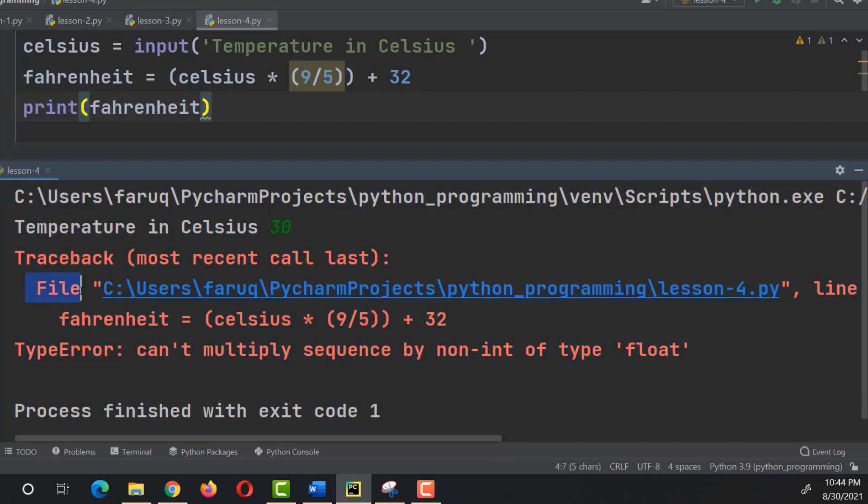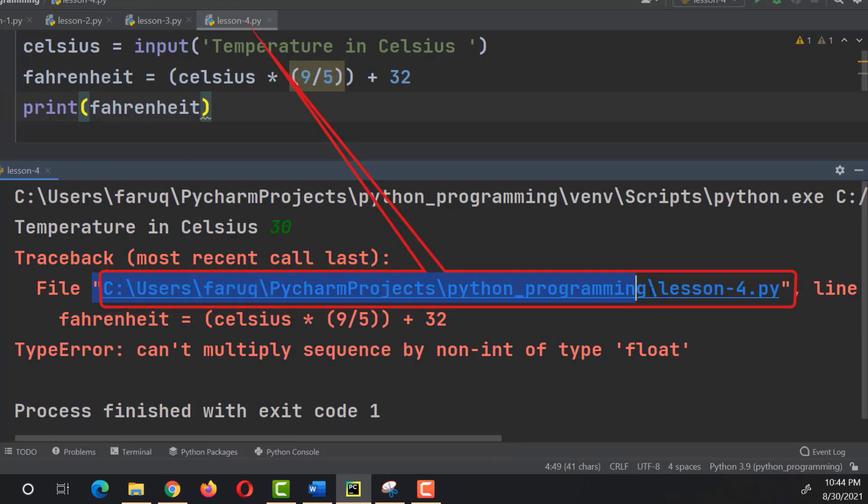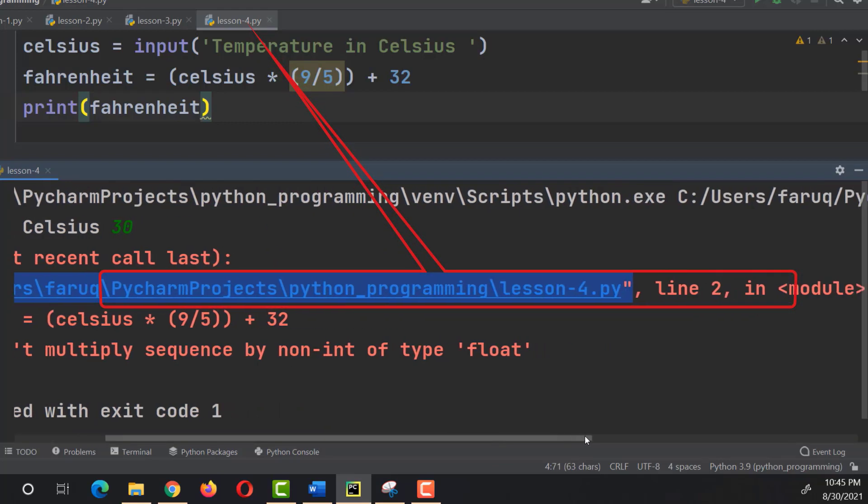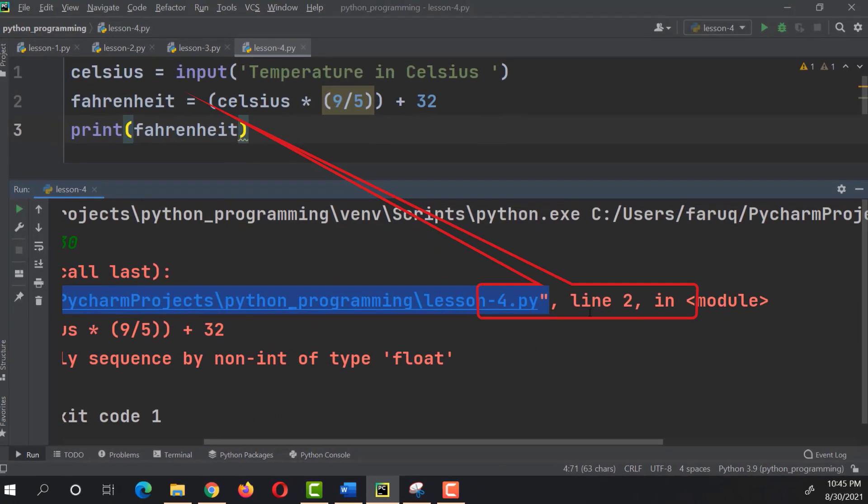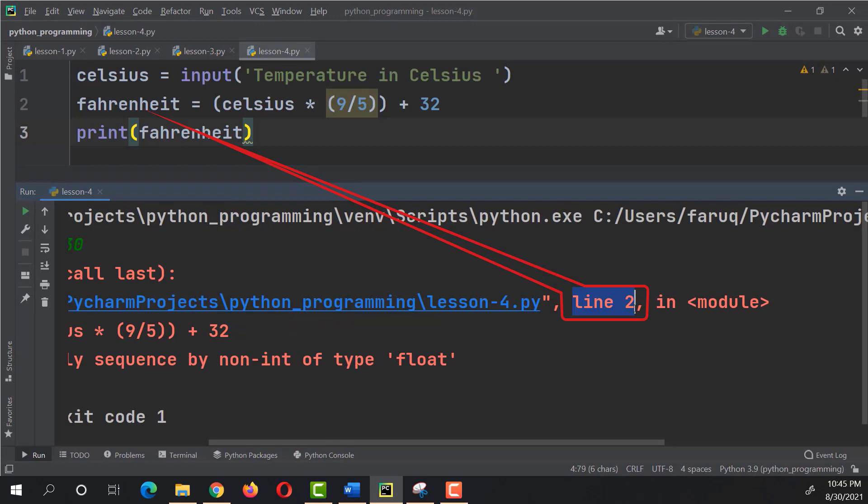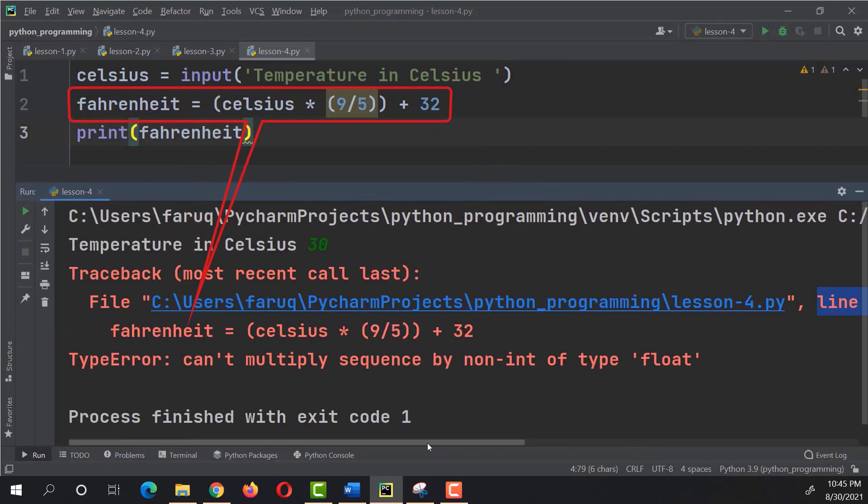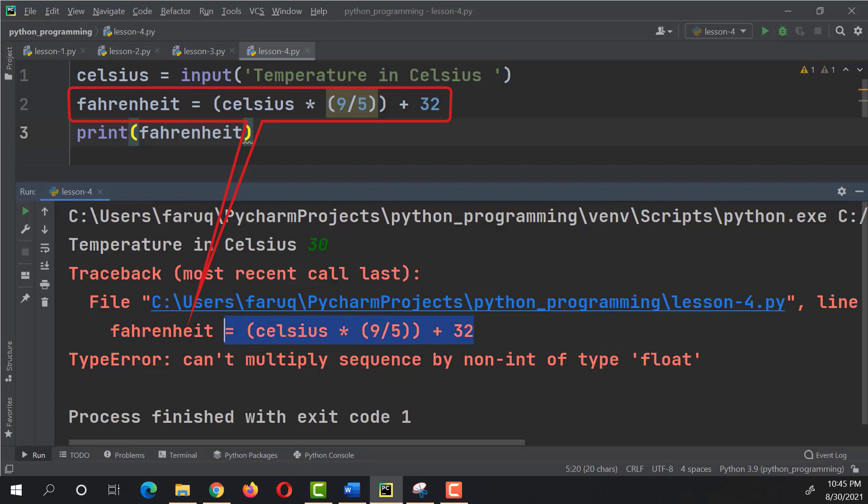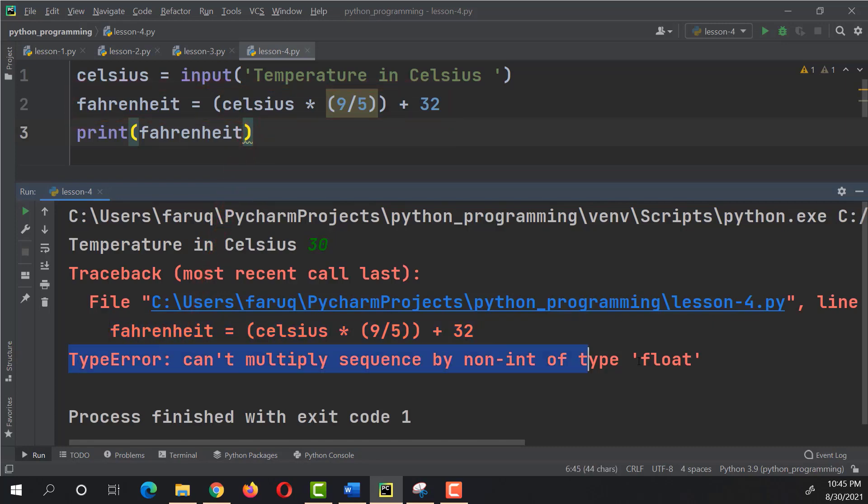So, next to this file, you can see the file that generated this error. And the error is on line 2. Right below, we can see a piece of code which actually generated this error. And right below the code, we can see the type of error.